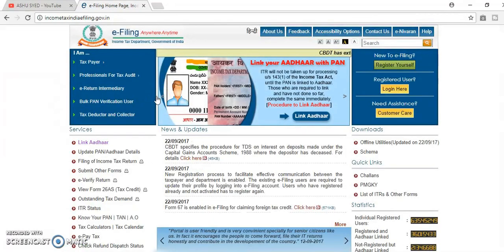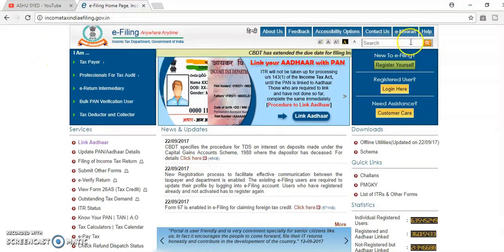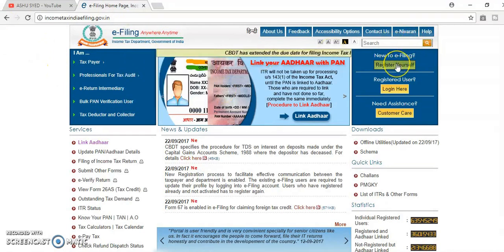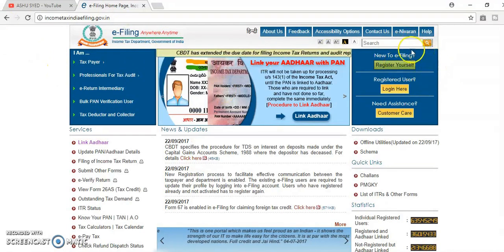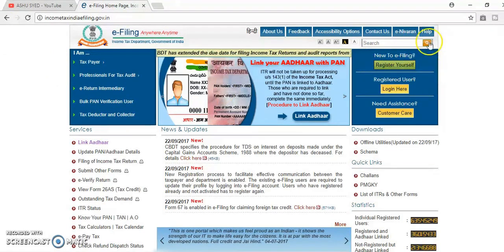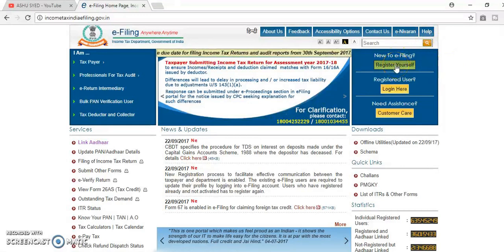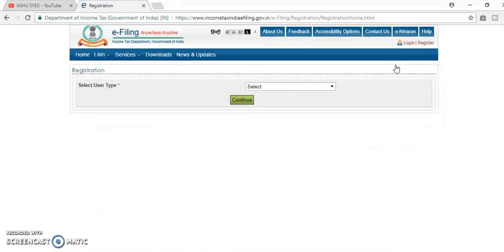First, you have to register in this income tax portal. In the right side, we will get an option here, register yourself. Select the register yourself.